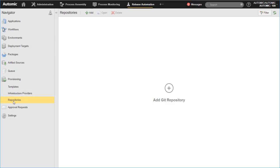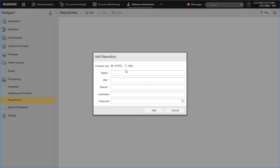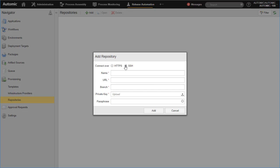To connect a repository to the Infrastructure Manager, navigate to the Repositories view under the Provisioning menu. Click on Add Git Repository in the middle of the view or on the Add menu in the toolbar.